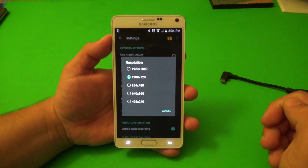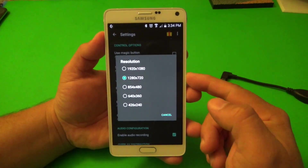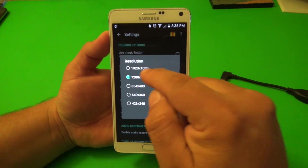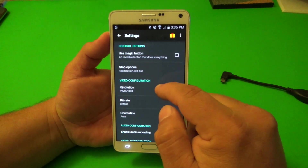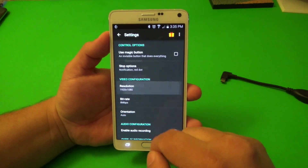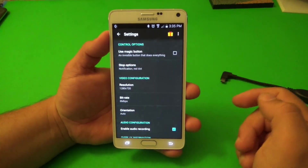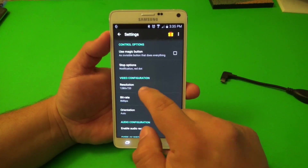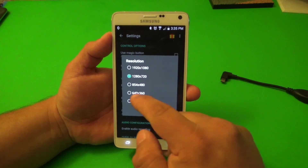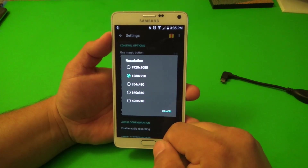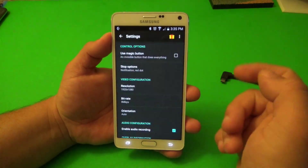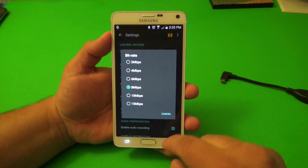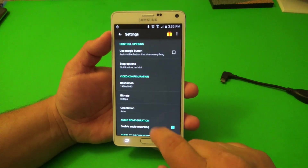The resolution is a lot more easier to change here. You've got 1920 by 1080p, 1280 by 720p, and others as well. Let's go ahead and put 1080p. Bitrate, you could change that too.